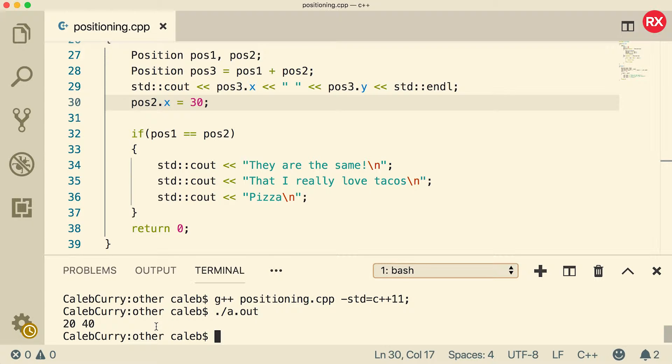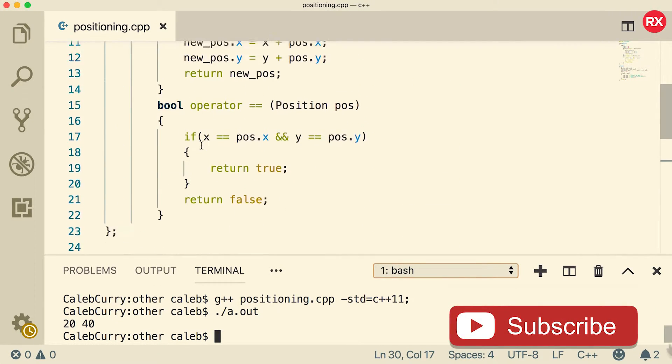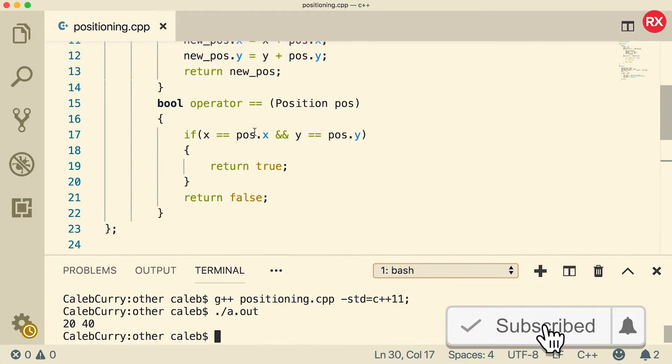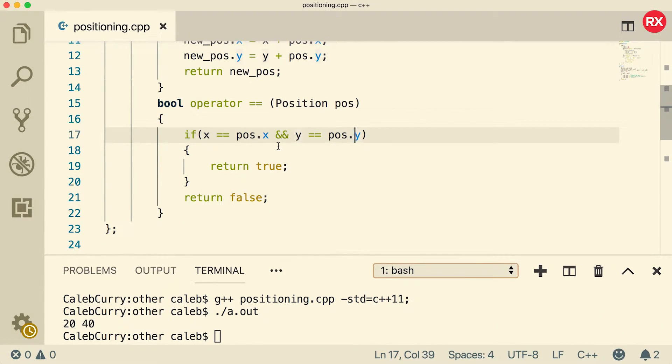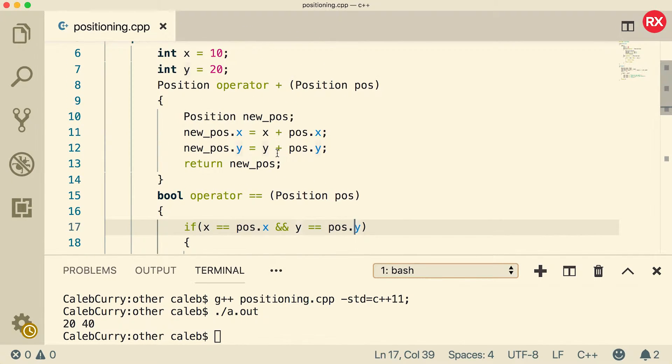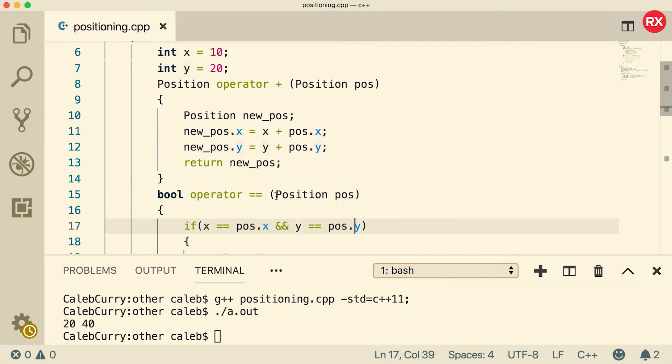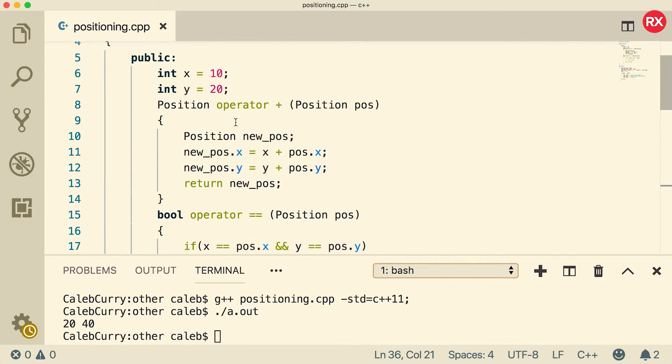The cool thing about operator overloading is you can define the functionality, right? If you want to just see if they're the same by x and not including y, you can do that. Or any kind of custom functionality, you can define that inside of your operator overloading. These were just the most logical ways of doing these operators for me. But you might have some different way of basically comparing them or adding them up.